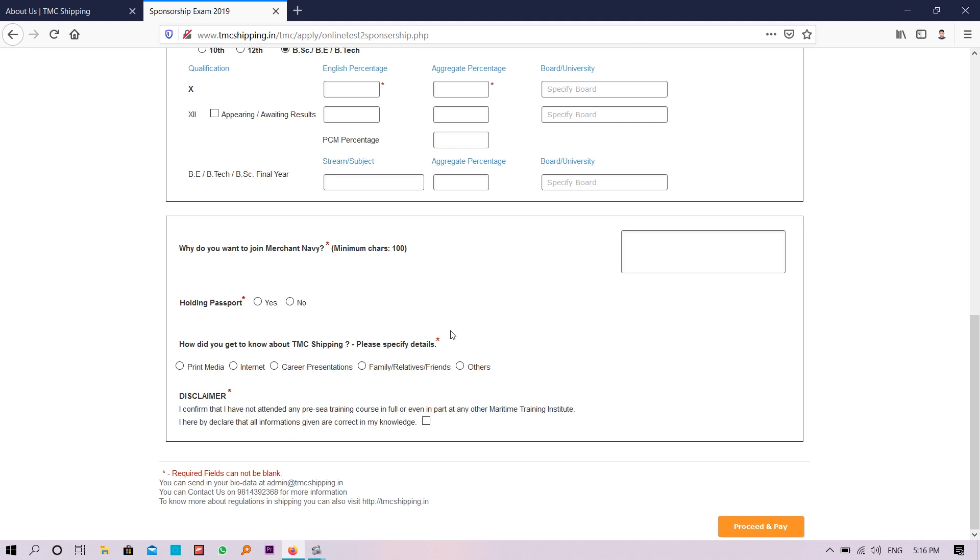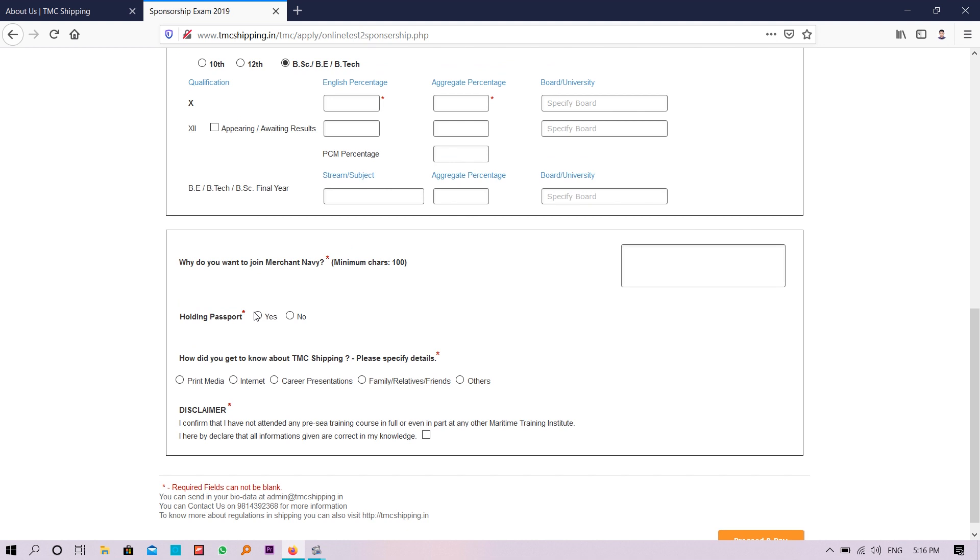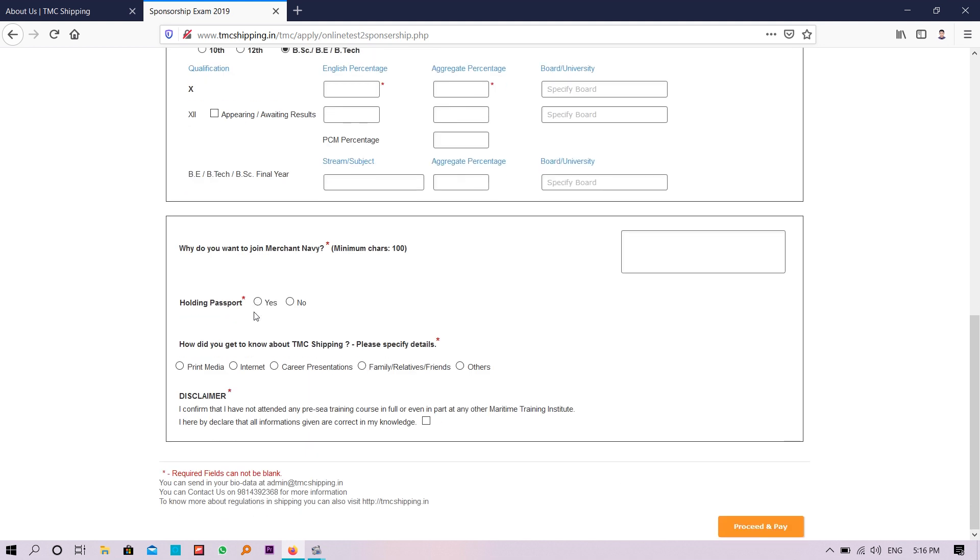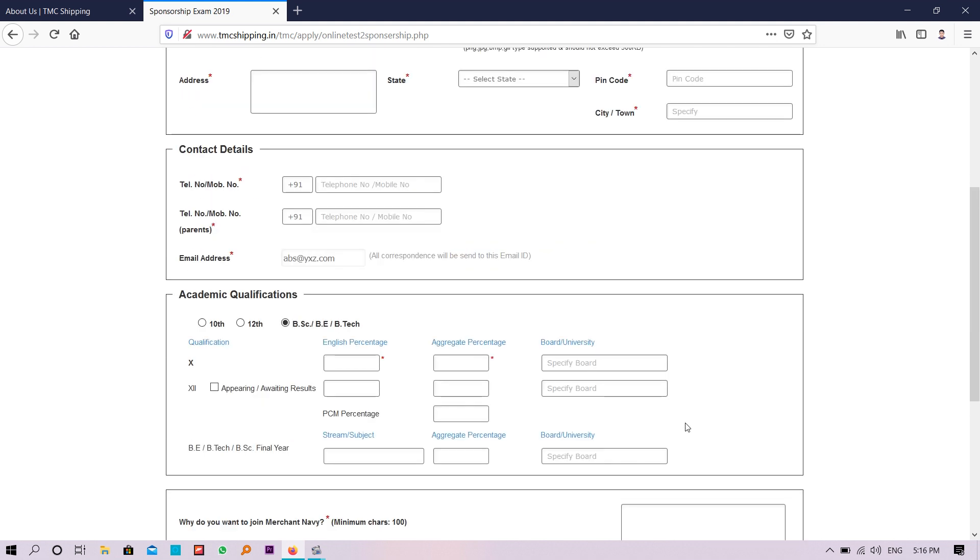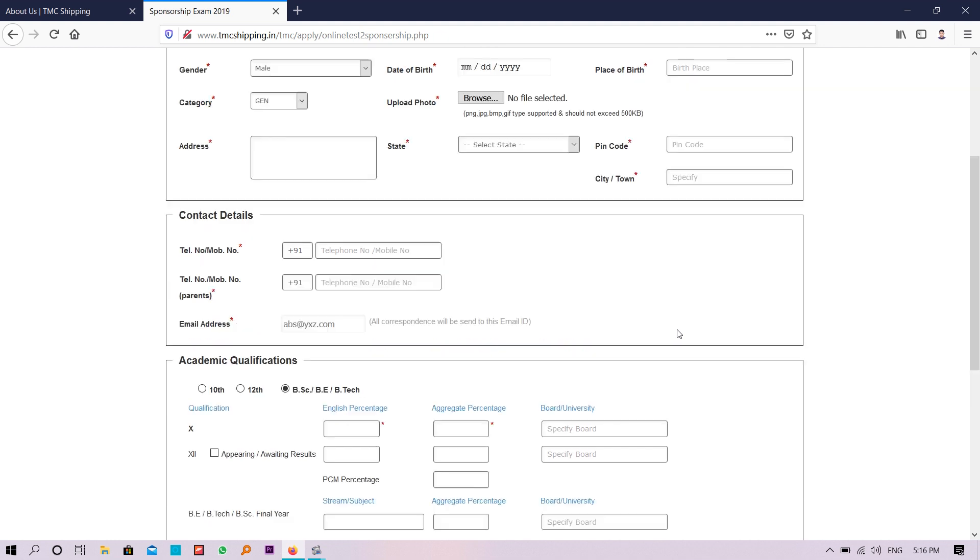I will not show you because I am not going to fill this full form. Passport is mandatory, so I think you should be holding passport. Better apply for passport before applying. If you don't have, still no issues. Then you need to proceed and pay, 1,500 rupees you need to pay and you can apply for this examination.